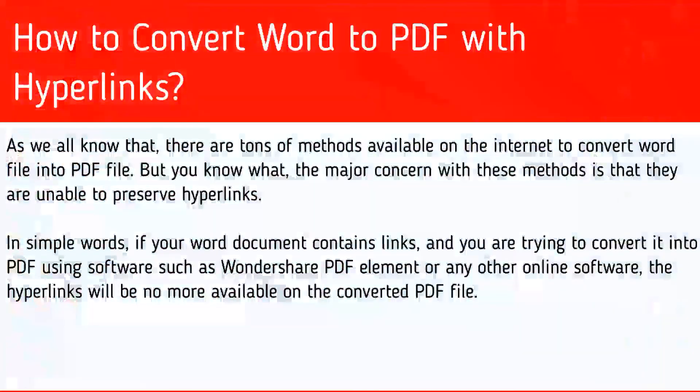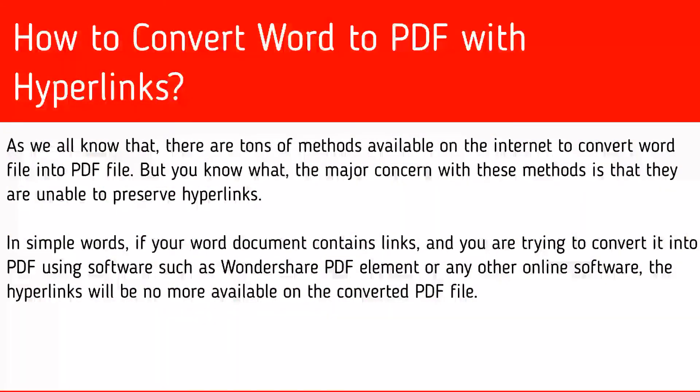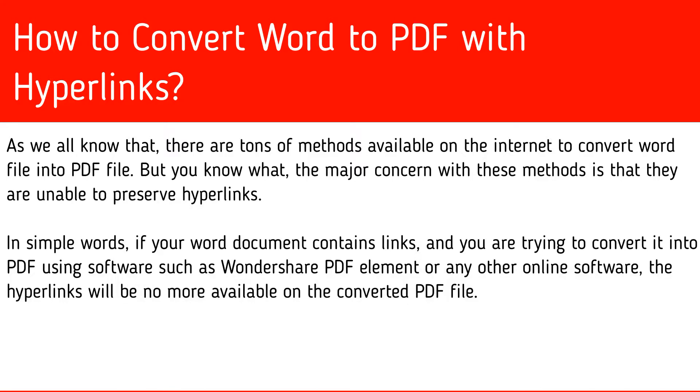As we all know, there are tons of methods available on the internet to convert Word files into PDF files. But you know what, the major concern with these methods is that they are unable to preserve hyperlinks.